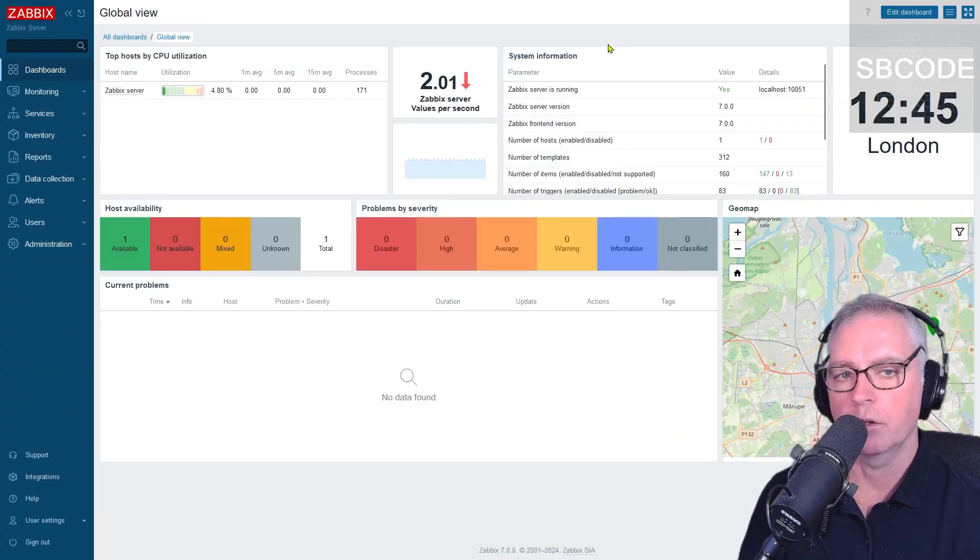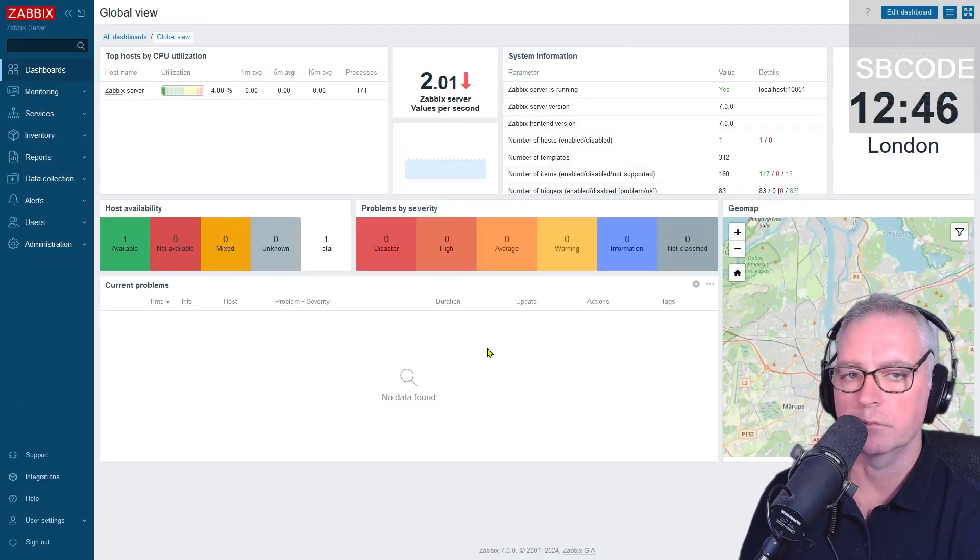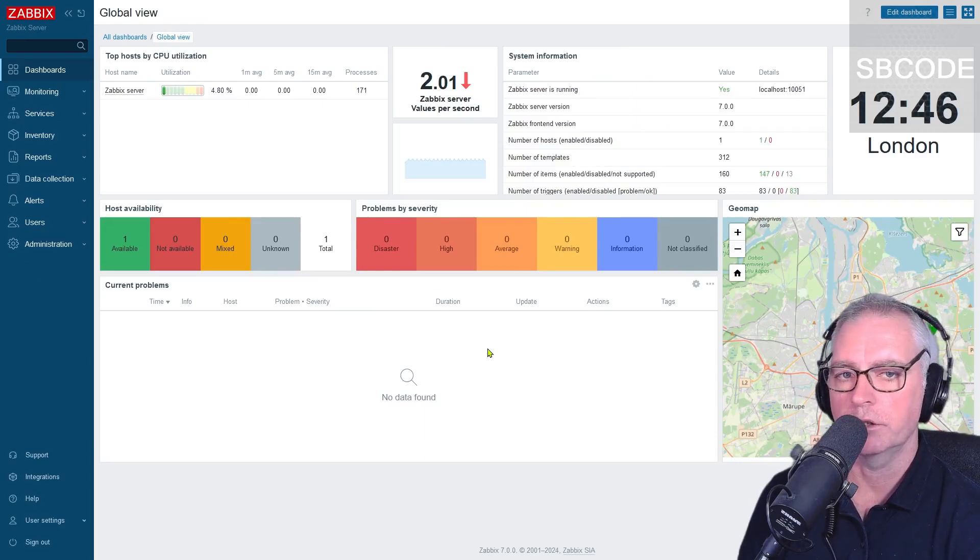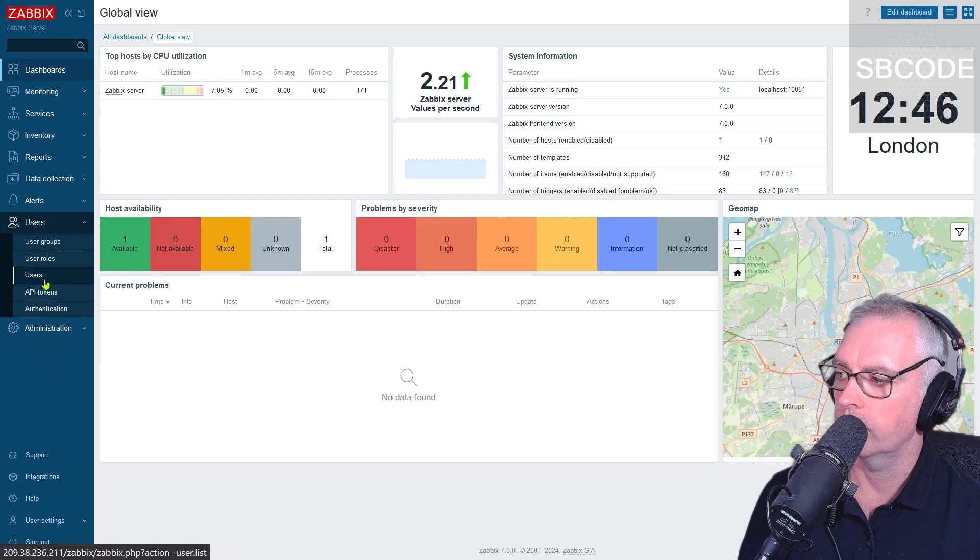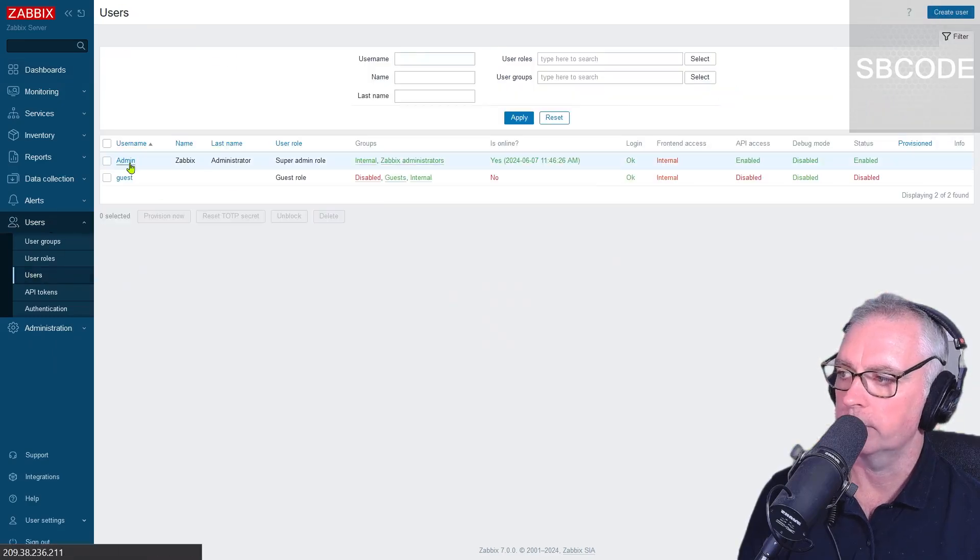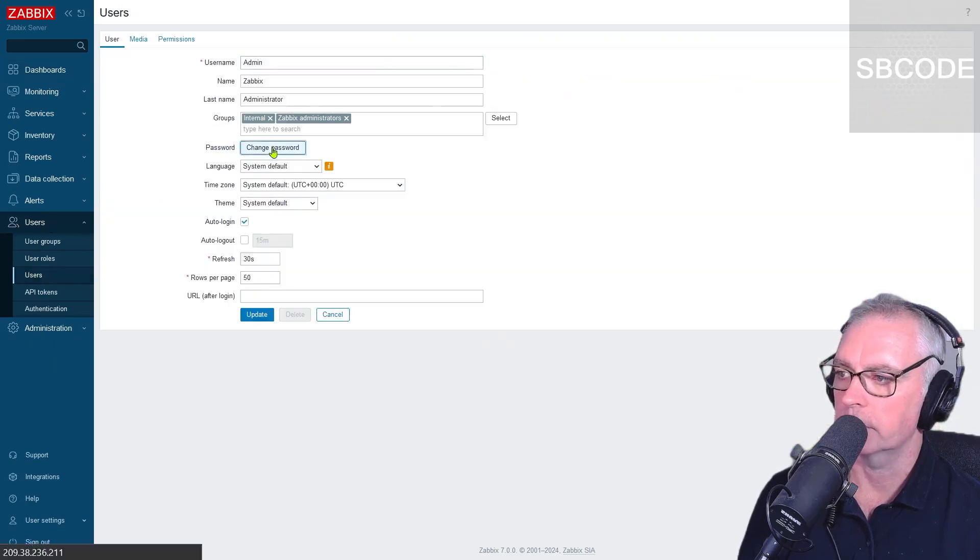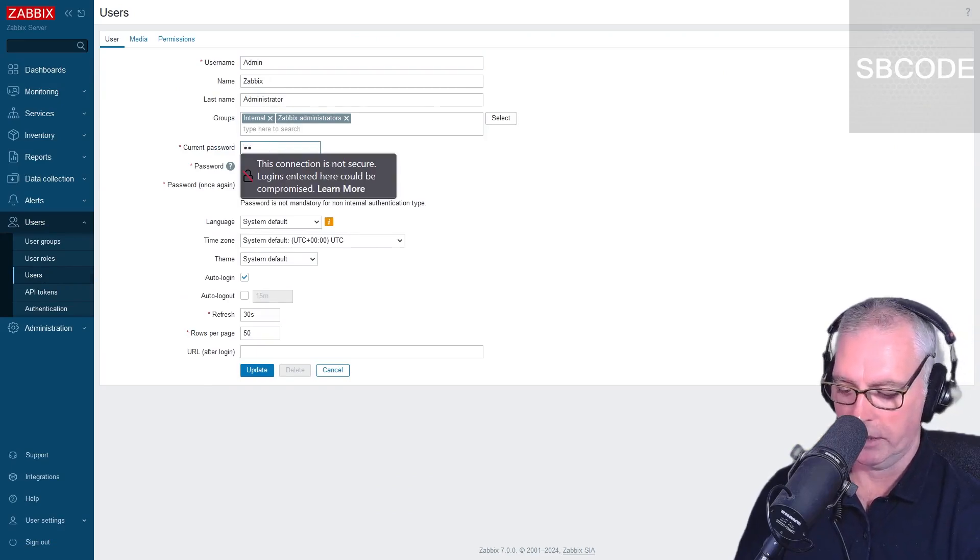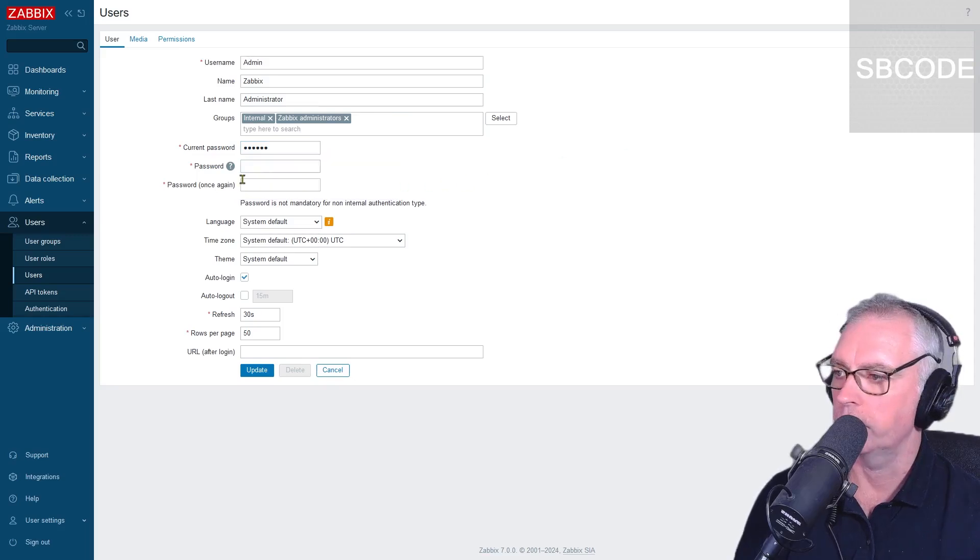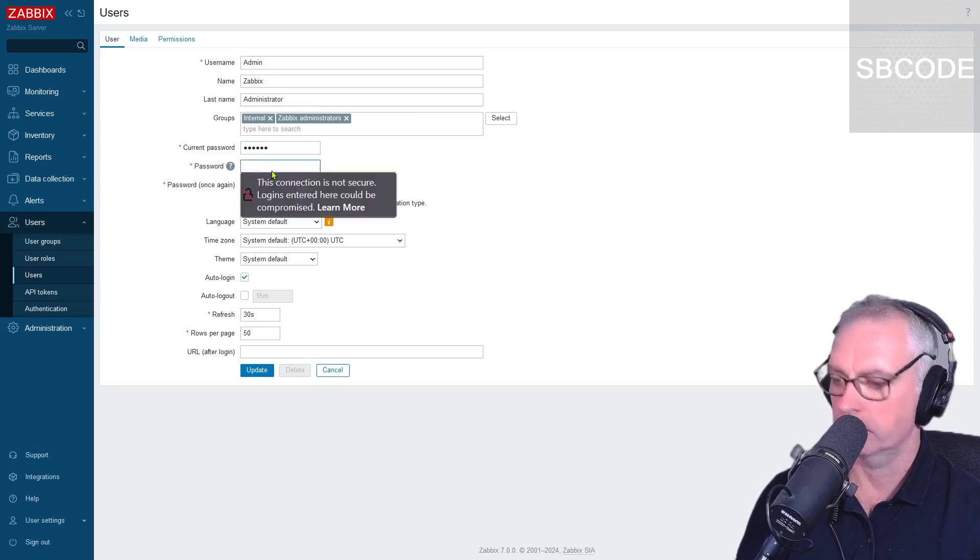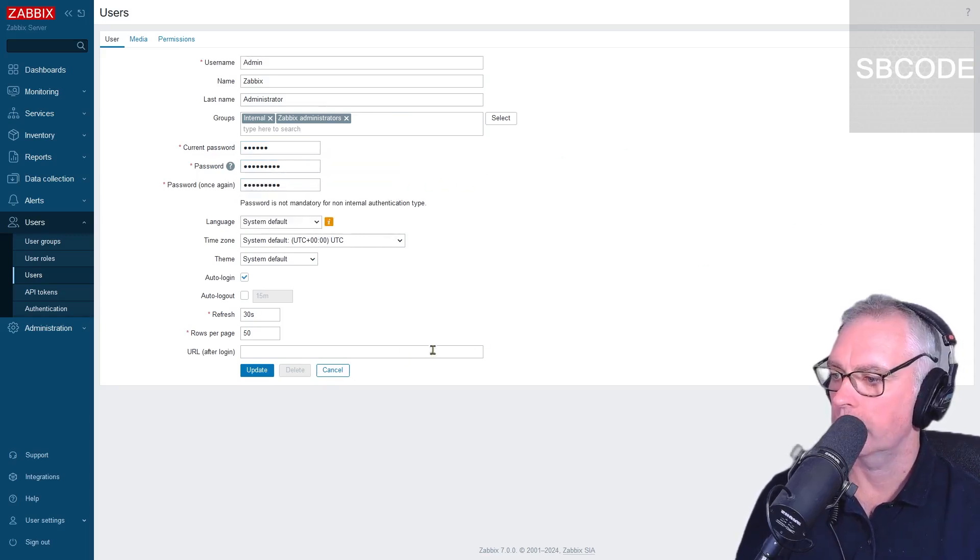Okay, so I'm logged into Zabbix now. Excellent. Okay, the first thing we should do is change our password. So Users, Users, Admin, Change password. The current password, which was Z-A-B-B-I-X, all lowercase, to the new password. Okay, and update.